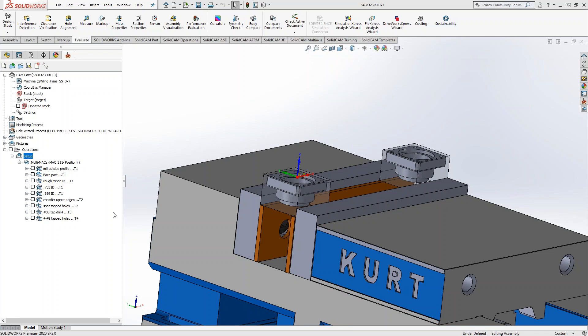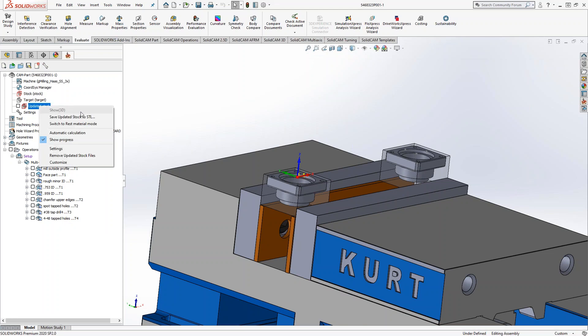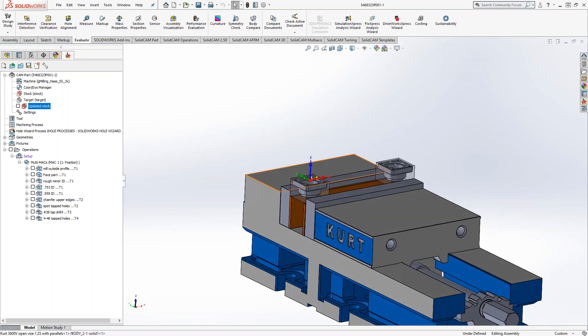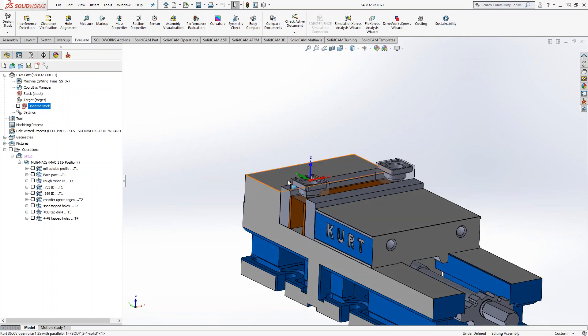We'll start by getting that stock STL from this file. If you remember from that class we had previously, I can either get it from here — right-click on updated stock and save to STL. But that saves it under the SolidWorks coordinate system. And I have a feeling when we get to side two, I might want to manipulate it using the SolidCAM coordinate system.